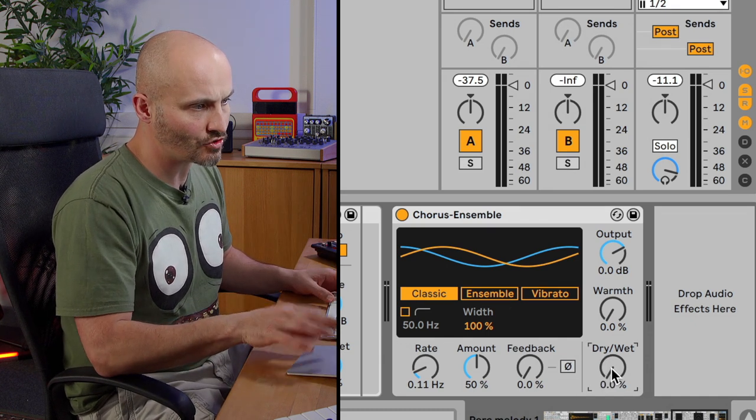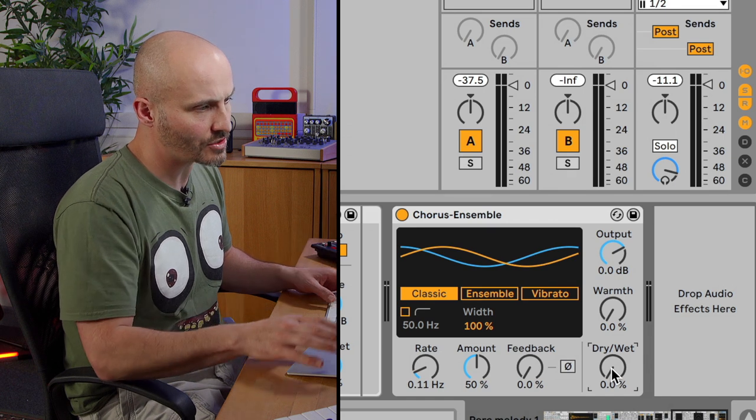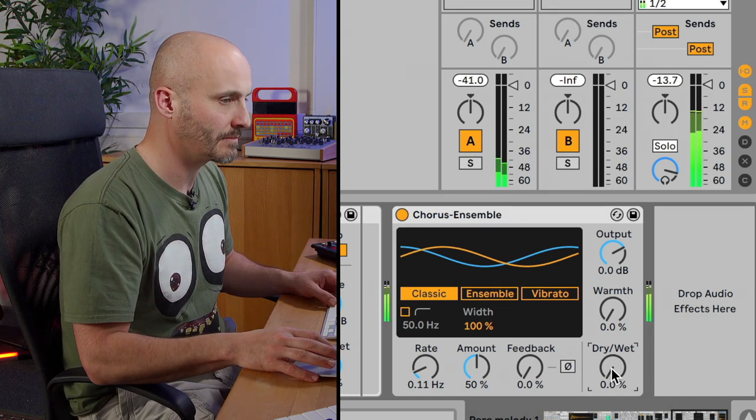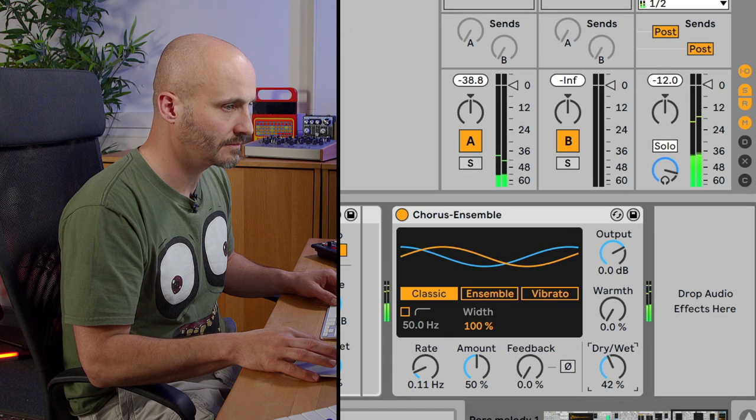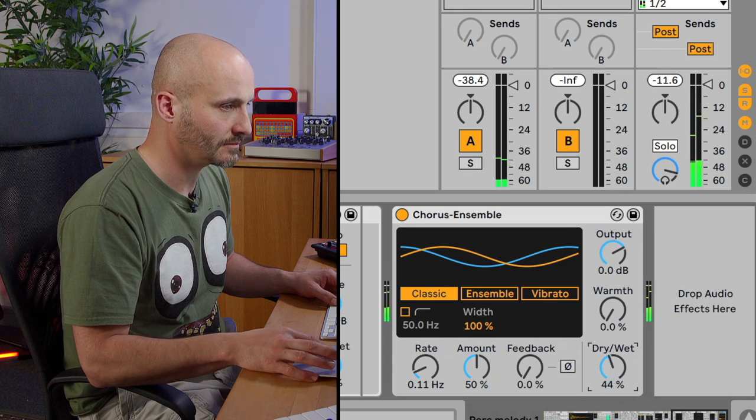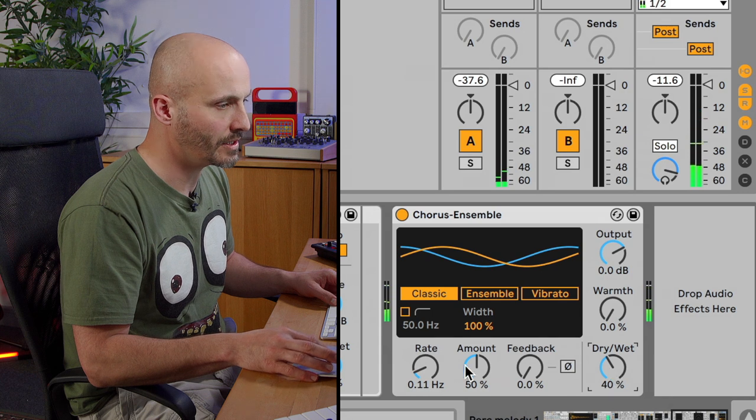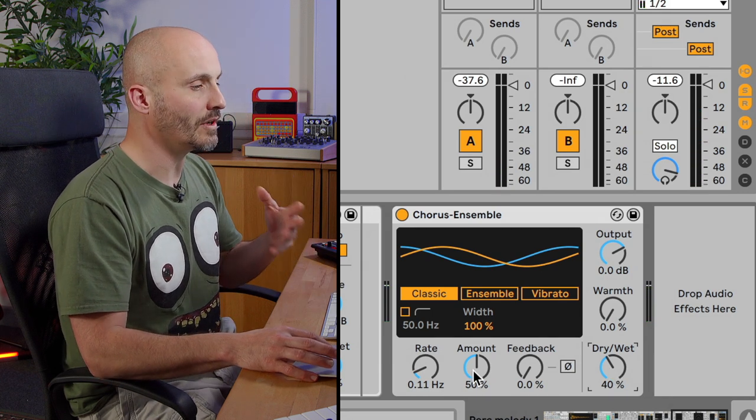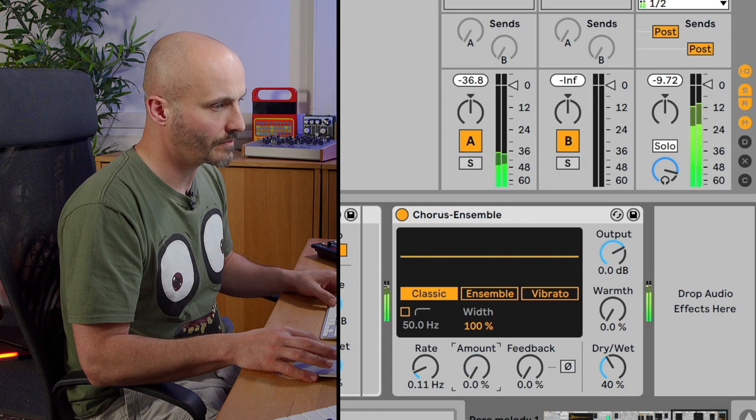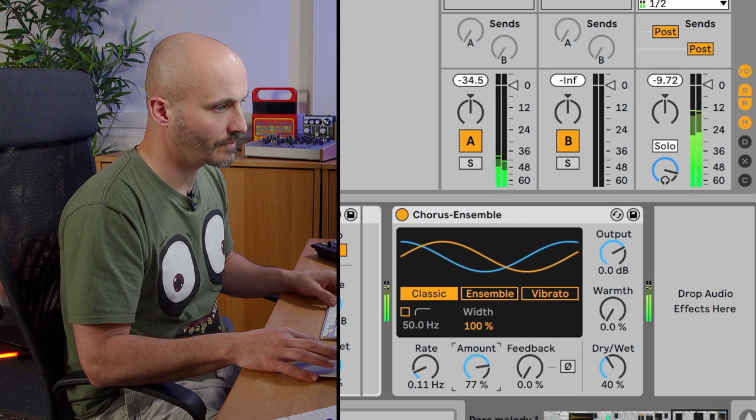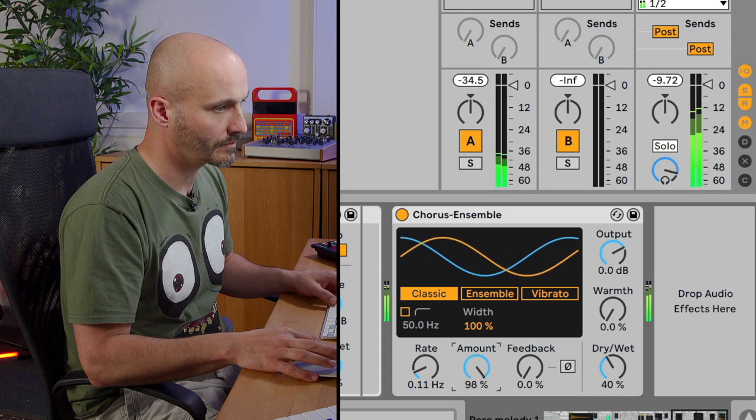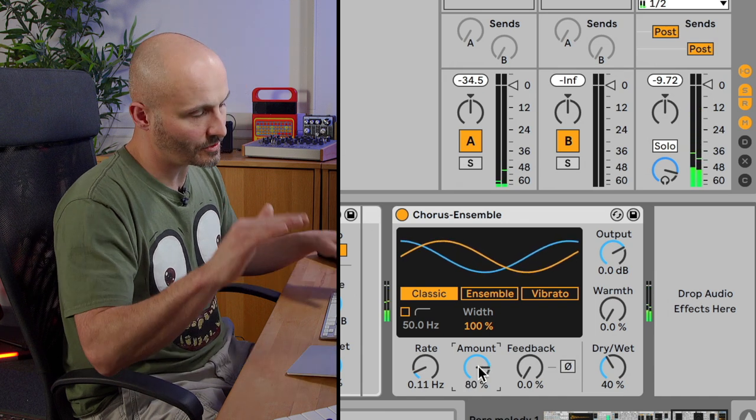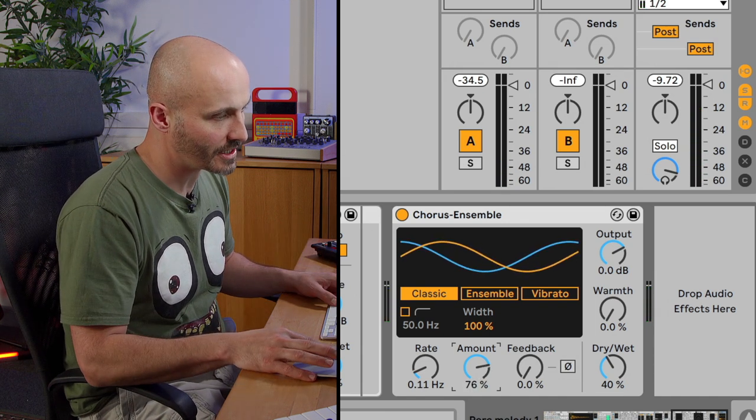So I'm going to actually dry the signal, set it to dry and then blend that in so you can hear what it's doing. We can add a deeper sense of amount to that using the amount control, taking the actual pitch deviation to a further extent.